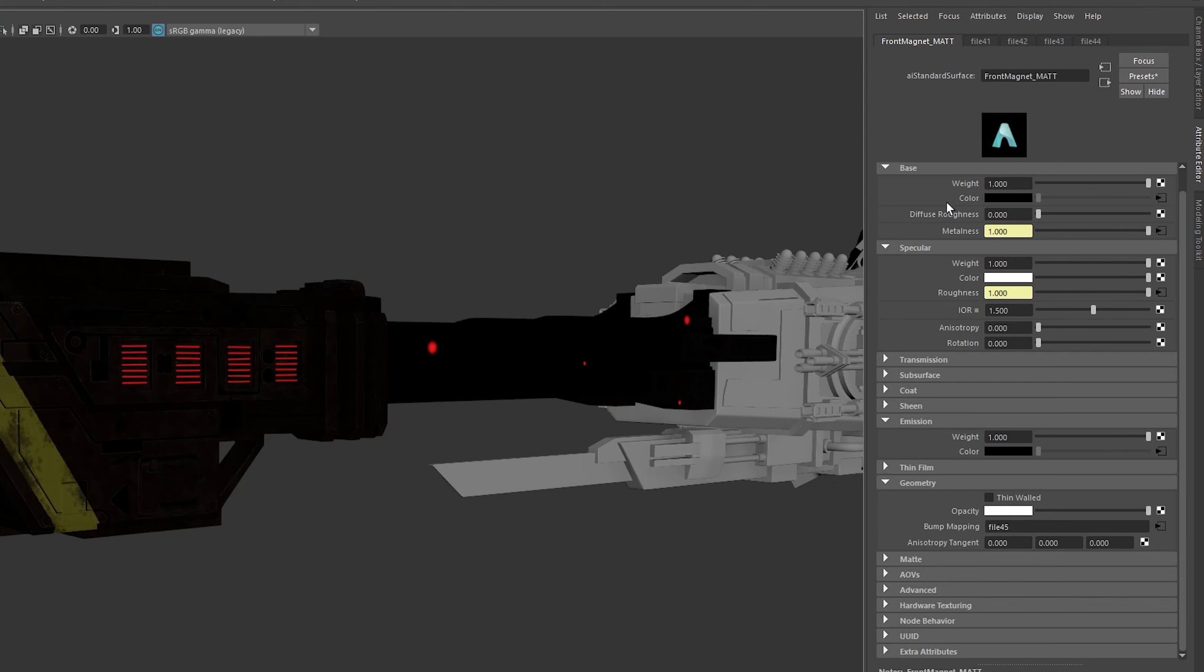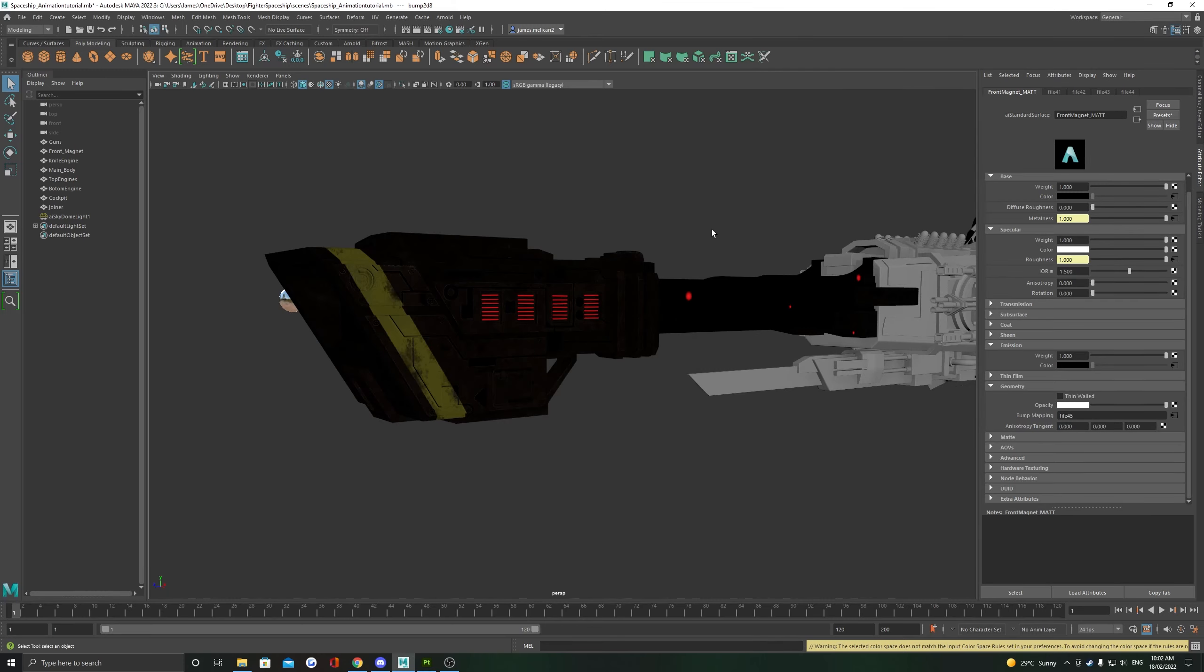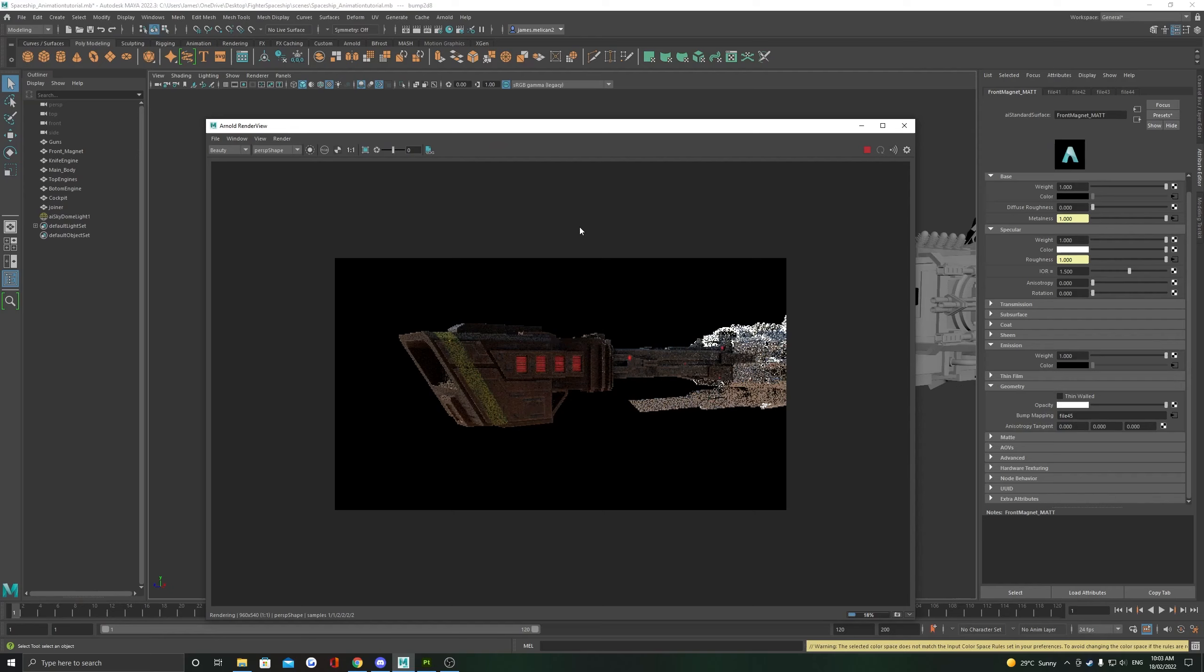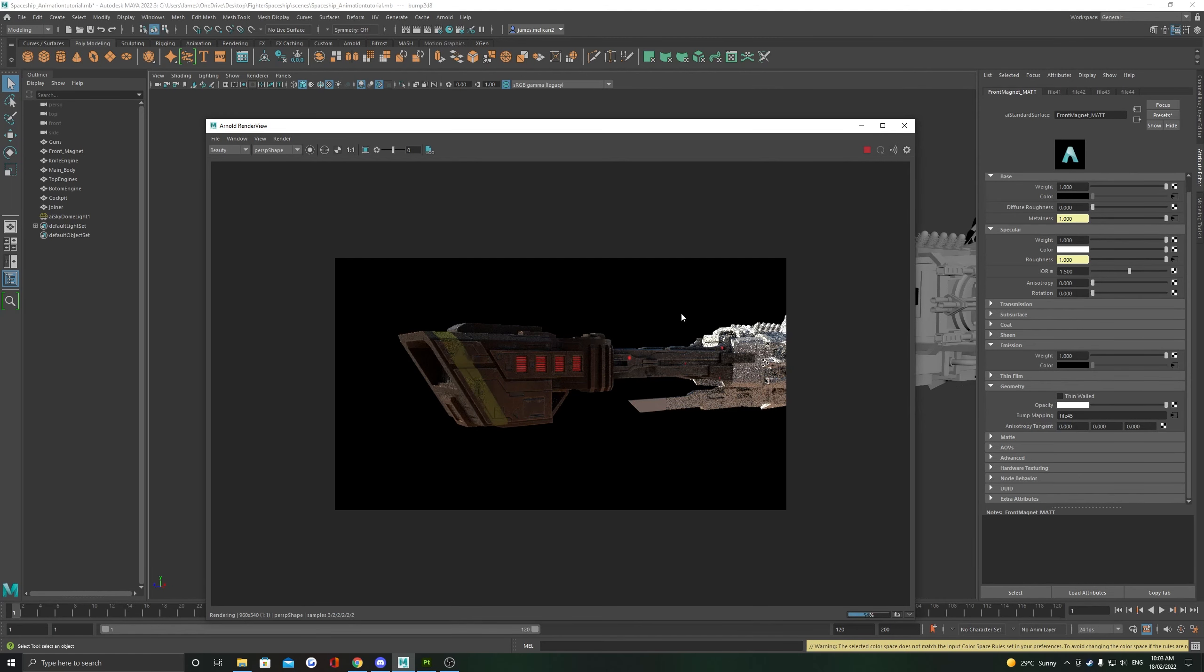This should conclude our material setup, and our material should look exactly how it looked in Substance. The viewport is not an accurate depiction of the material, so make sure you do an Arnold render. Don't forget to put some lights in the scene.